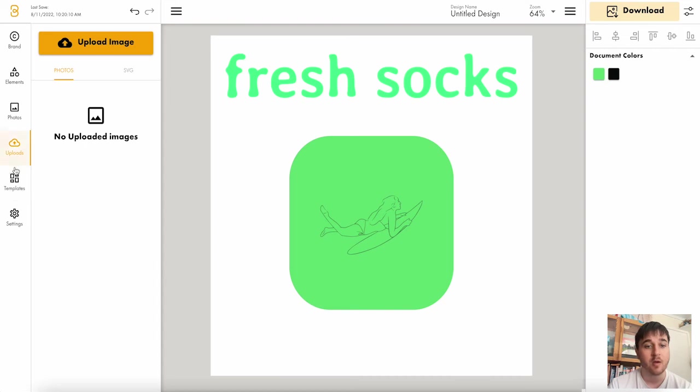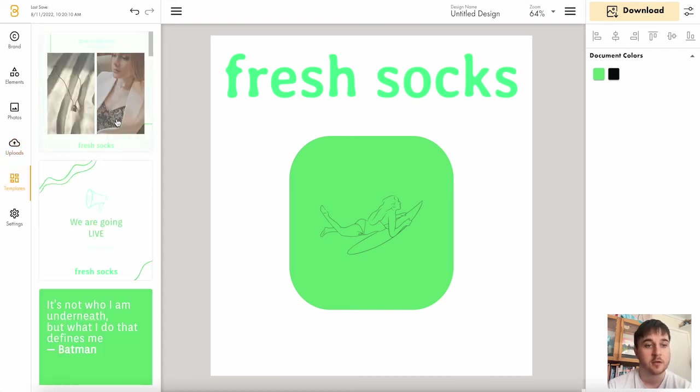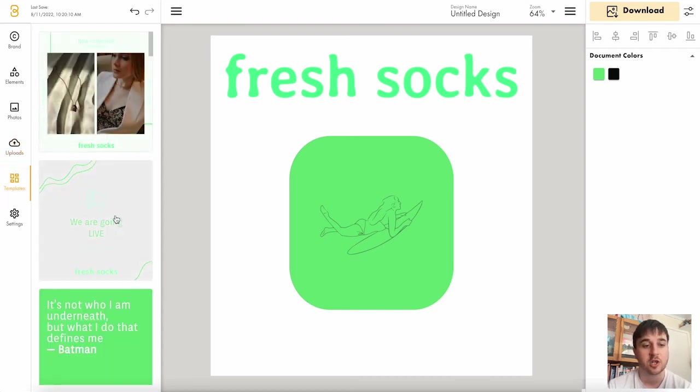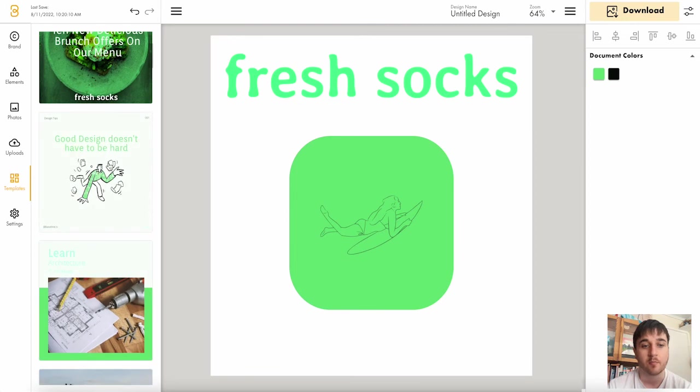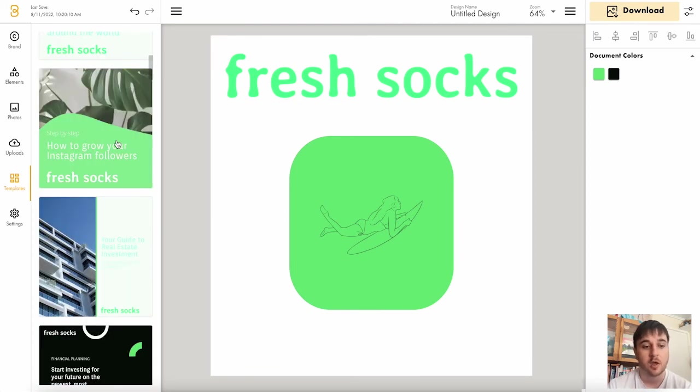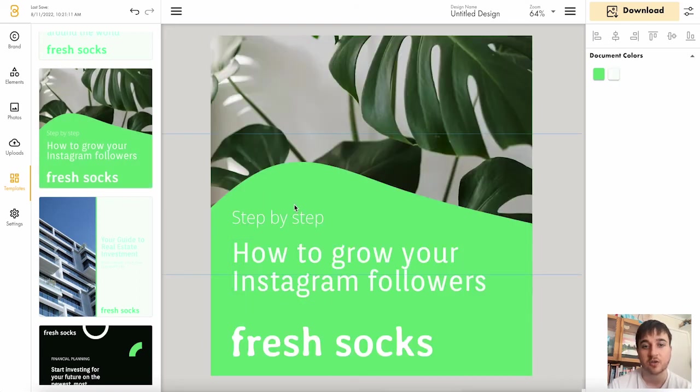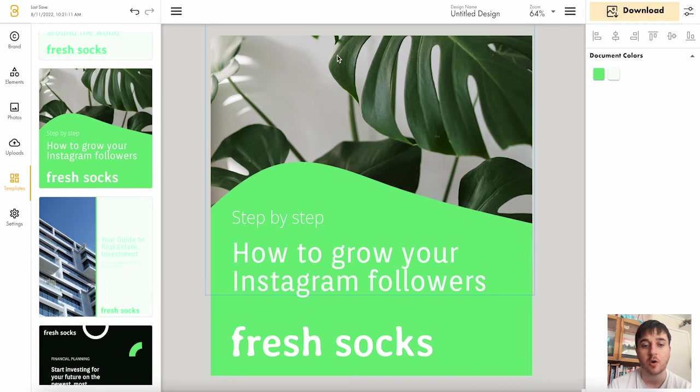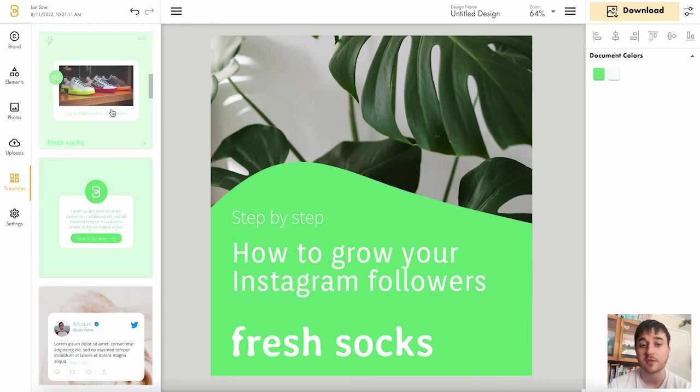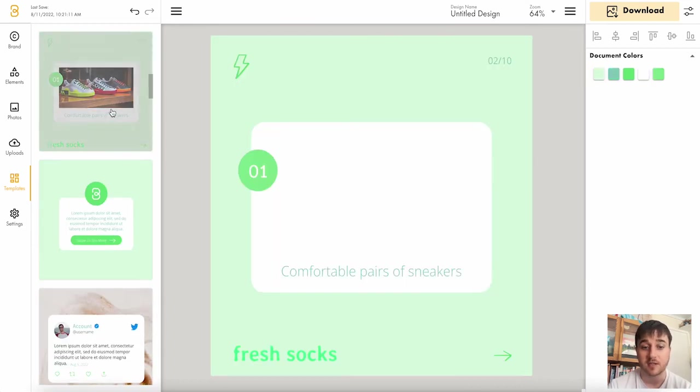Below that we have templates. So the template section, you can actually work from pre-made designs. A lot of these designs as well, they're already incorporating your logo within them. So if I click on this one here, then we could obviously adjust the picture or the text and there's loads of different templates to choose from.